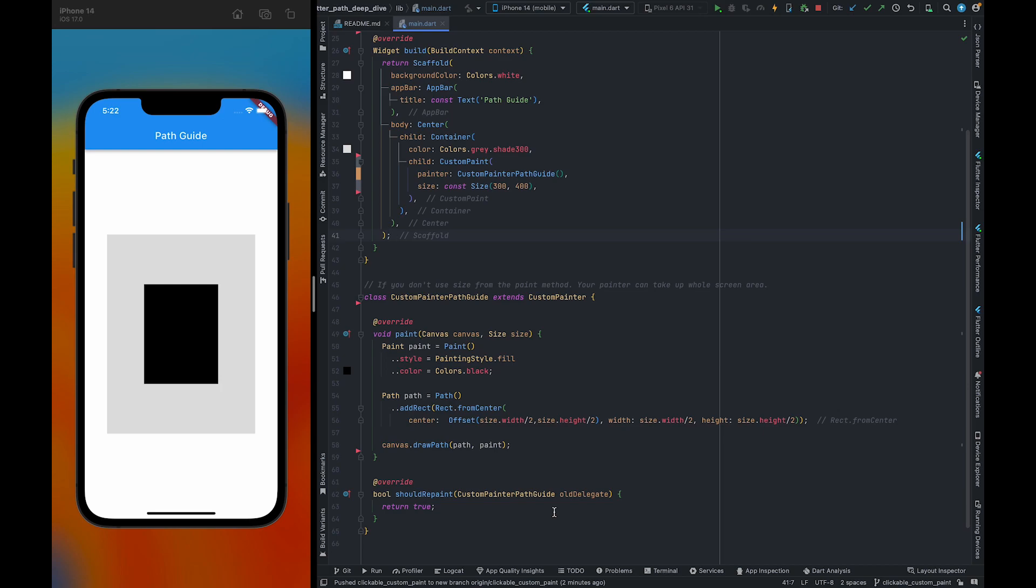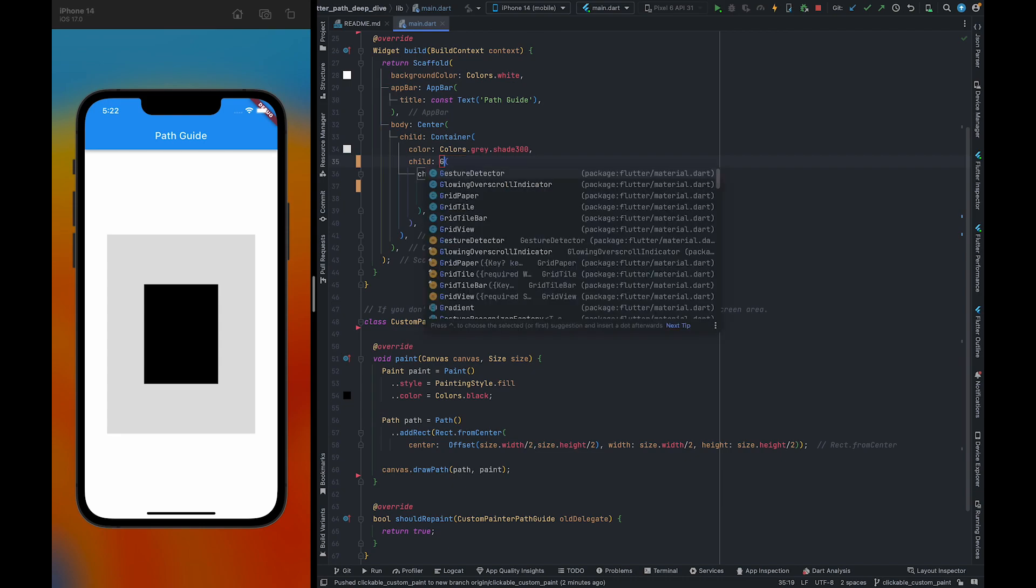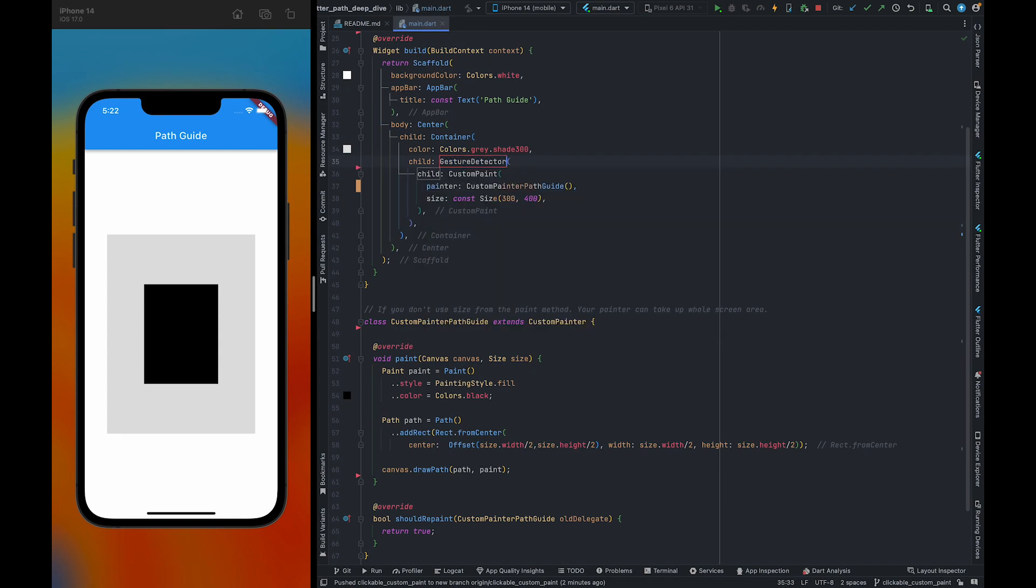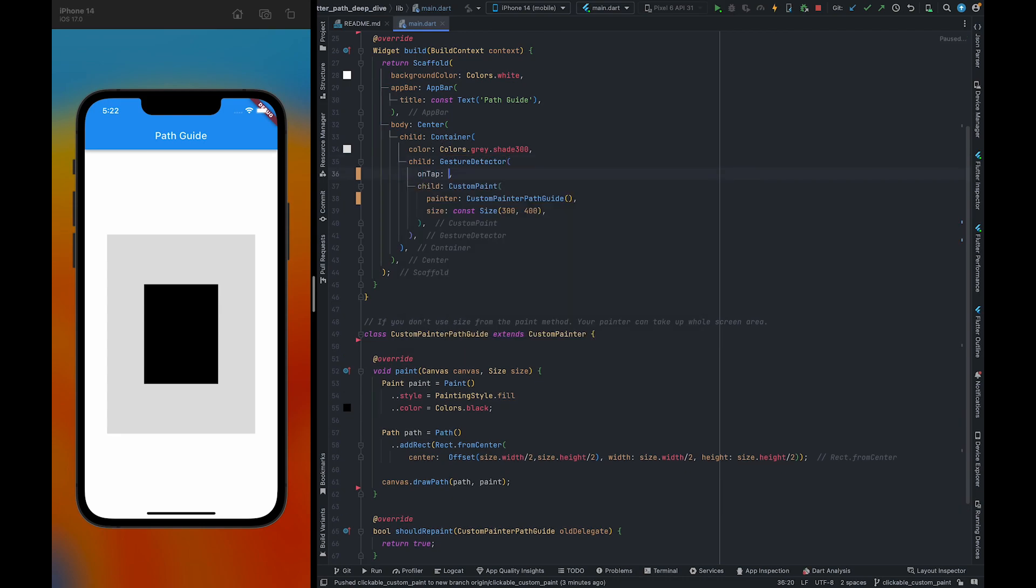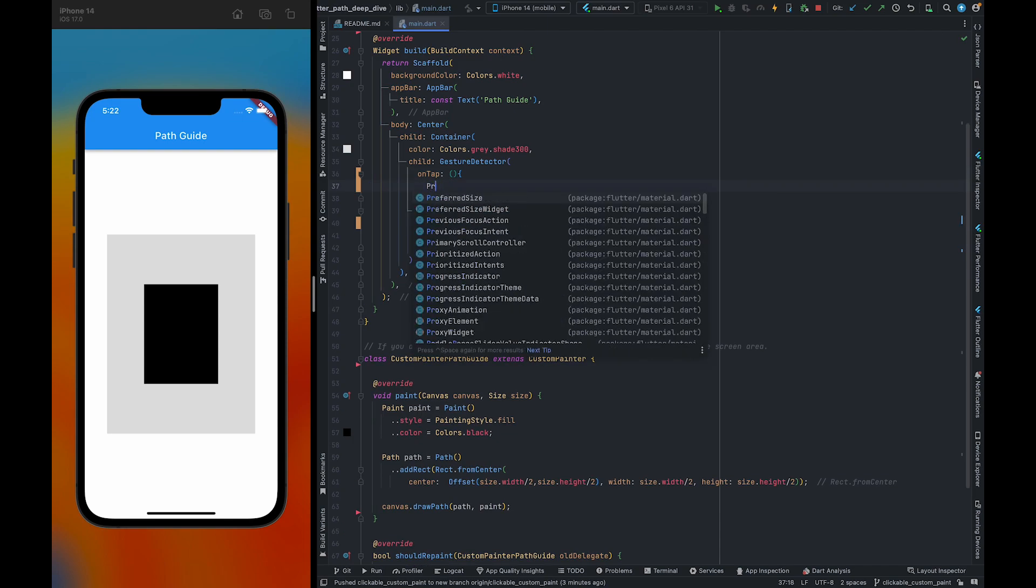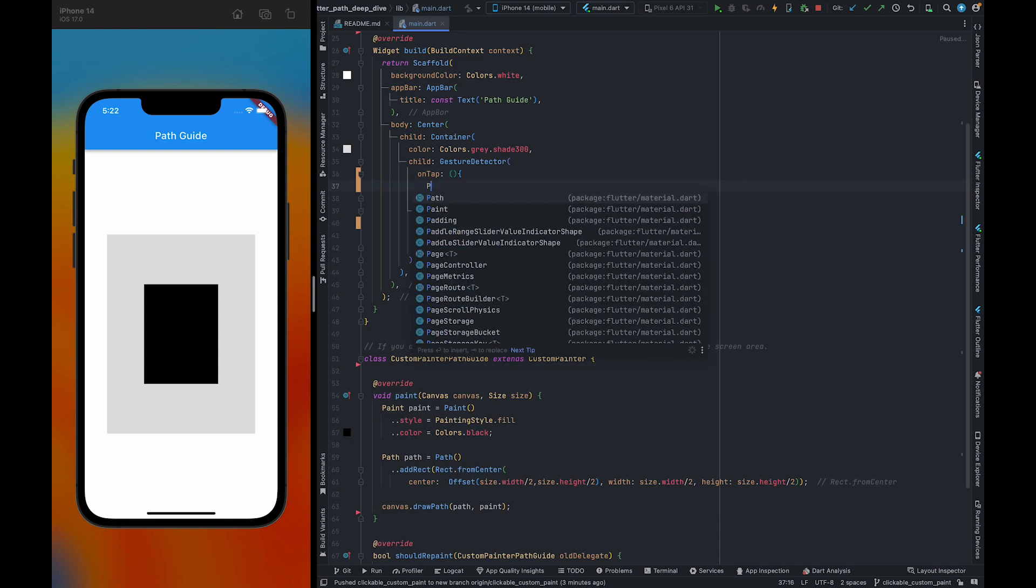Now we're going to talk about how we can make our custom paint clickable. To make our custom paint clickable, we can use gesture detector. Gesture detector, and there we can use on tap, but this method has some flaws.